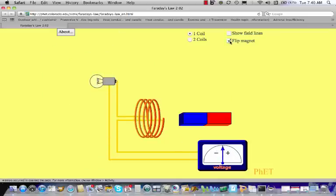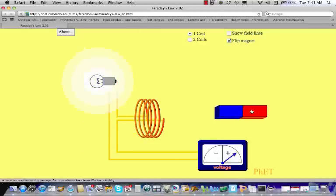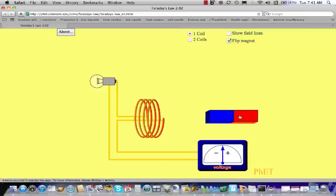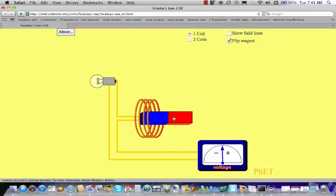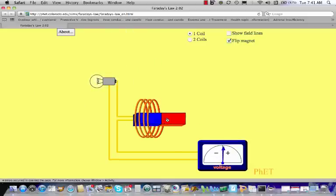On the other hand, if I turn the magnet around and face the south pole toward the coil and drive the magnet in, the voltage actually goes negative. And if I pull the south pole out, the voltage goes positive. It seems to matter which direction the magnet faces, and also how quickly I do this. Notice if I move very, very slowly, the voltage does not budge and the light bulb does not go on. But if I do it very quickly, the voltage gets very large.